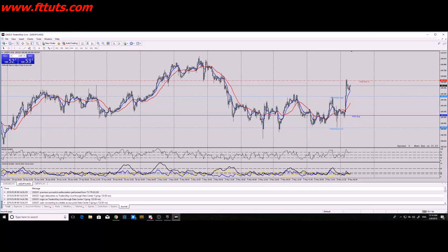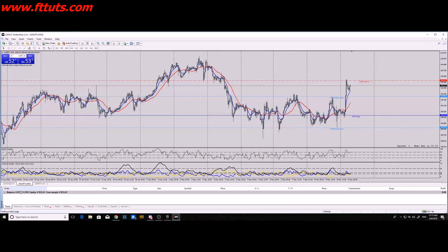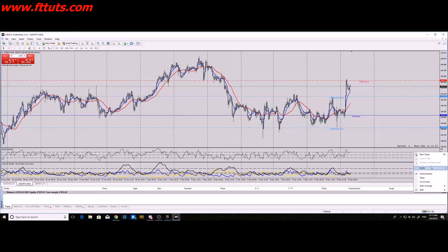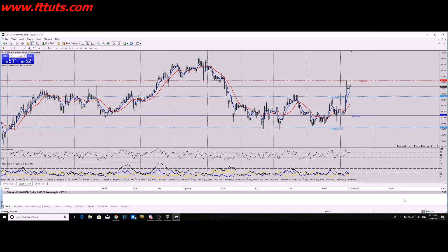Under the Trade tab, you'll see your account balance, equity, free margin, and profit at the bottom left. I always recommend changing the display from profit to 'points' so it shows you how many pips you're catching. Focus on the pips, not the money — if you get good at catching 25 pips a day, all you have to do is increase your lot size.